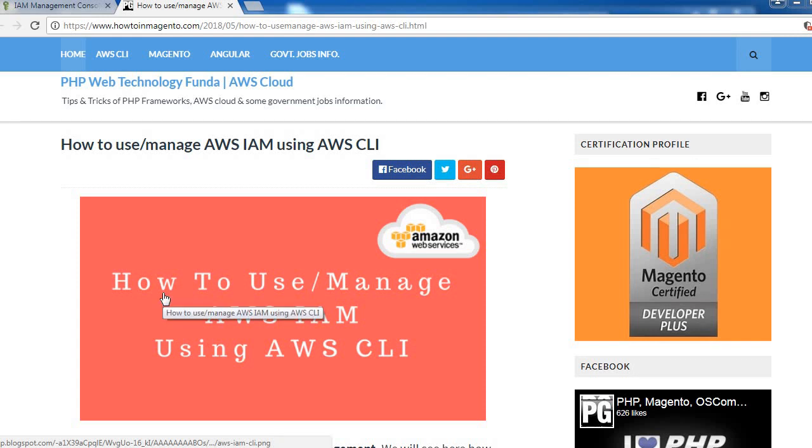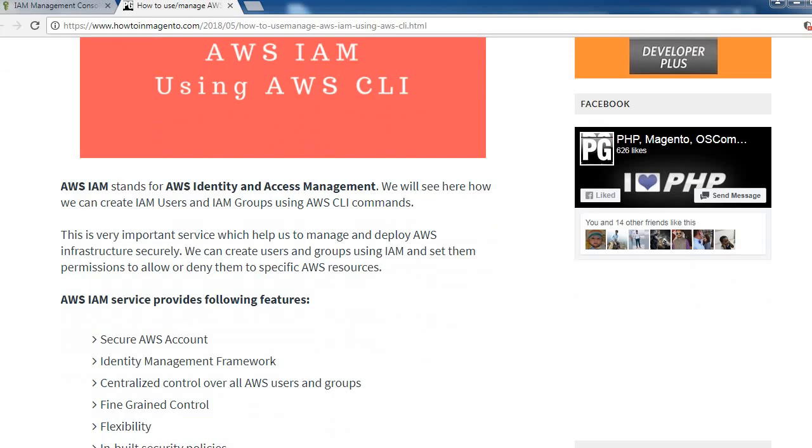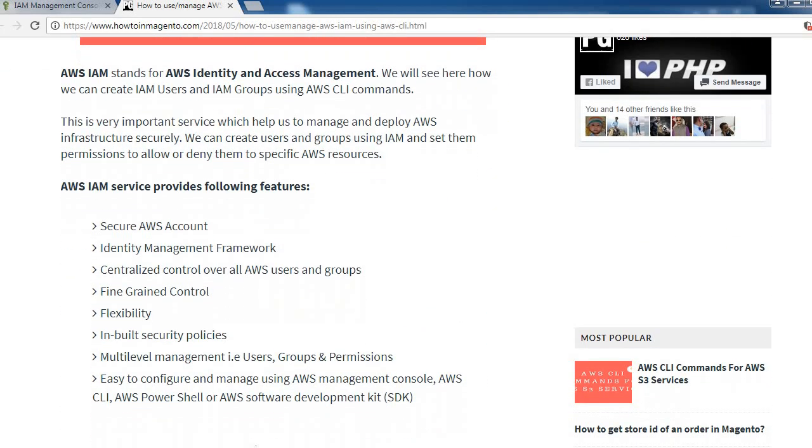Hello friends, today we'll see how to use or manage AWS IAM using AWS CLI. IAM stands for AWS Identity and Access Management. We will see how we can create IAM users and IAM groups using AWS CLI commands.